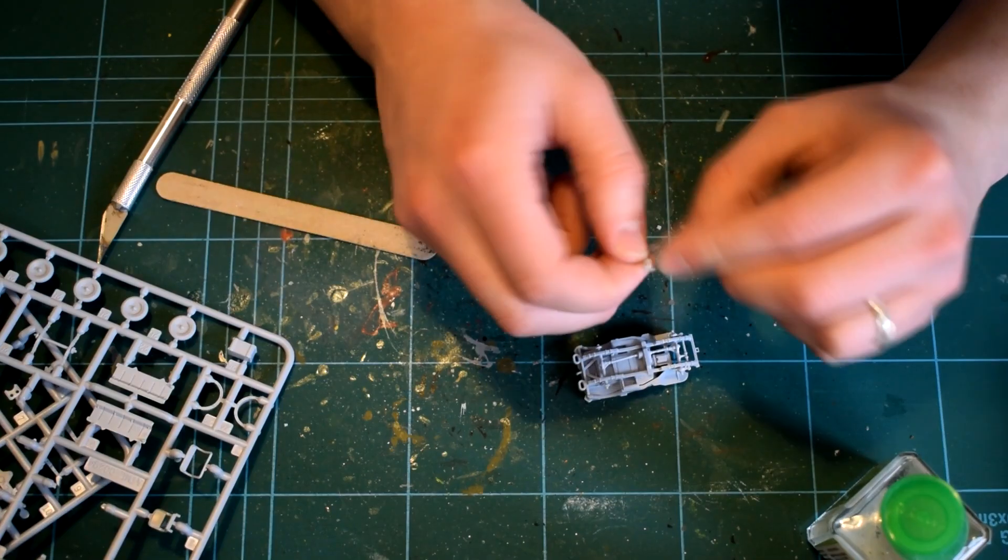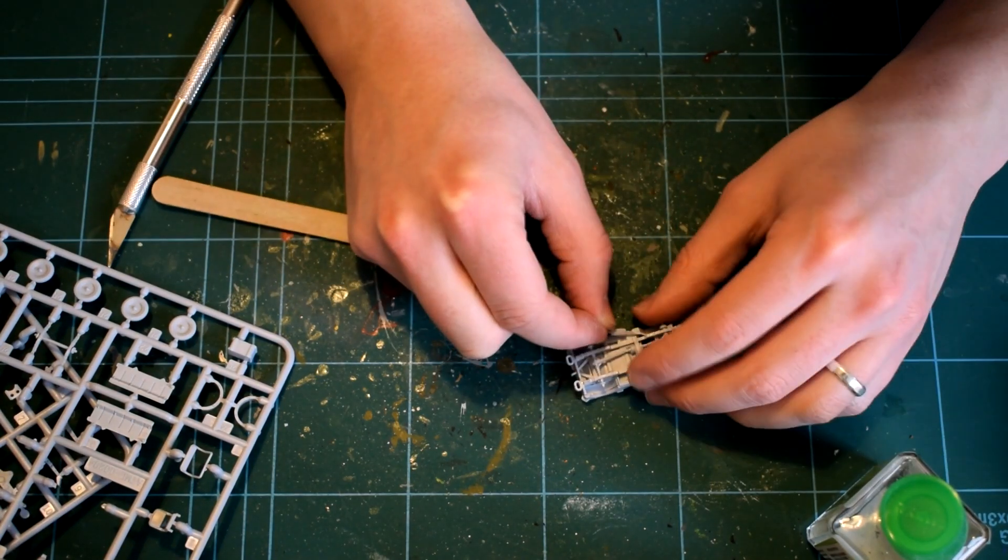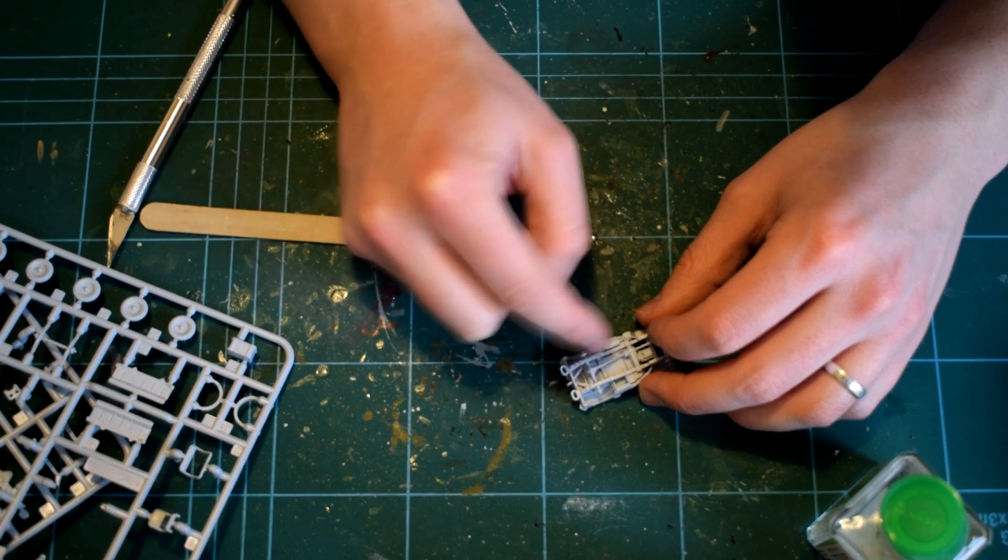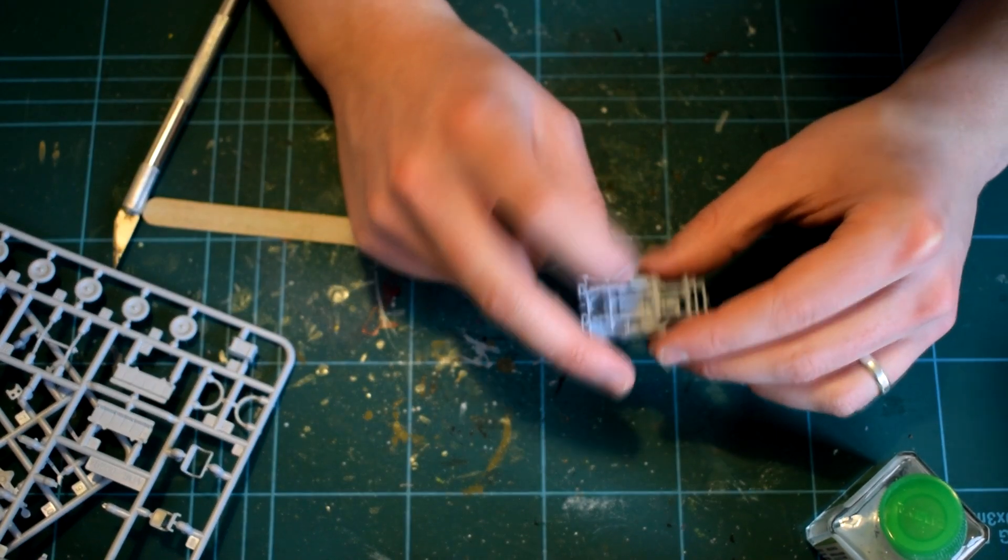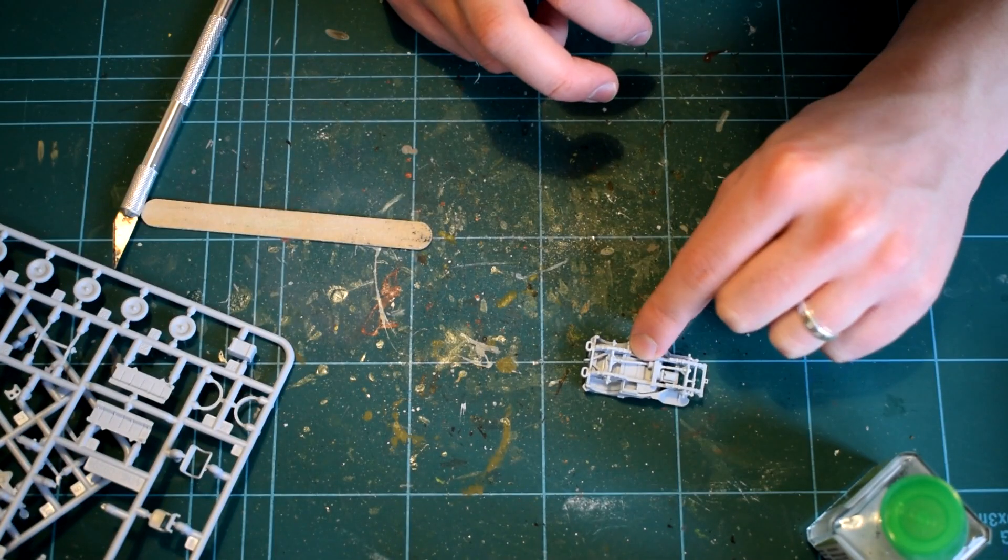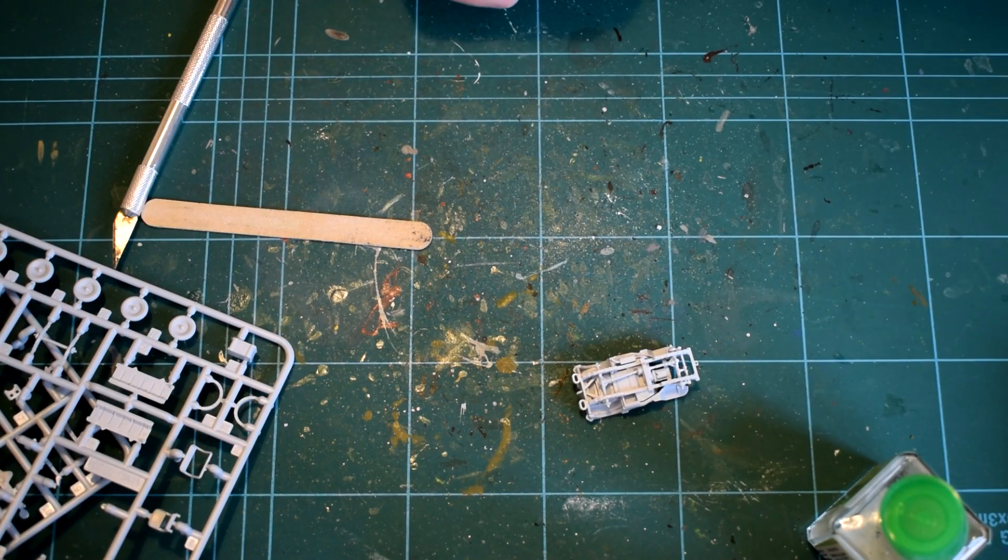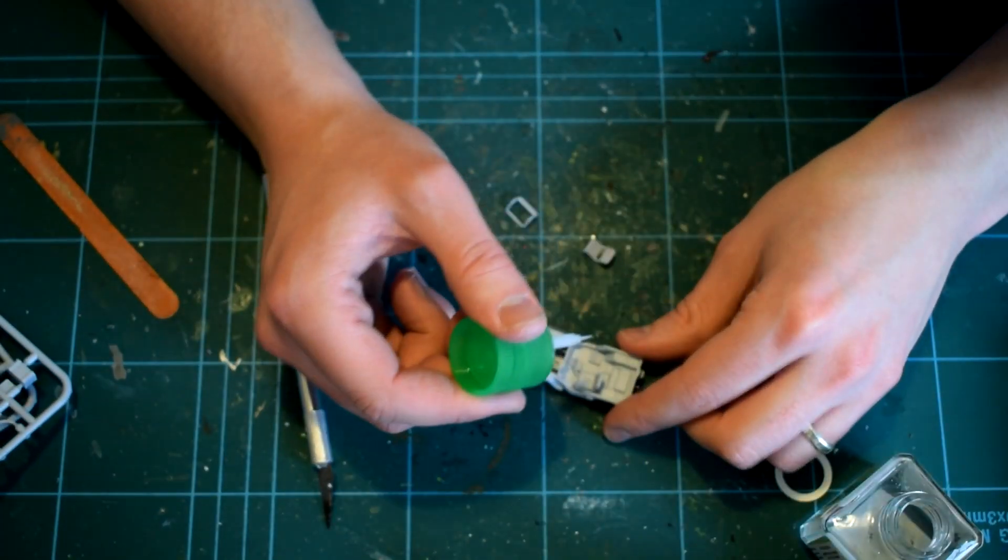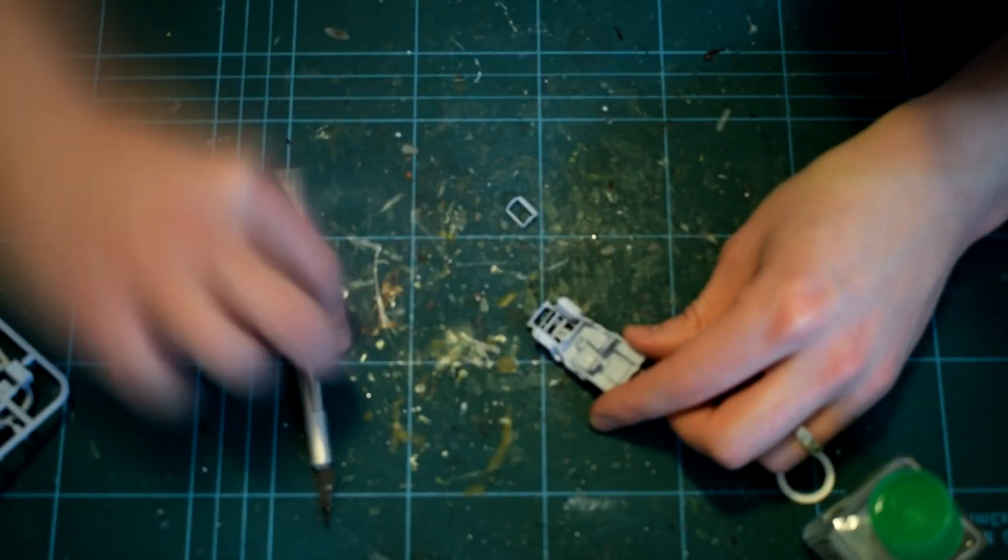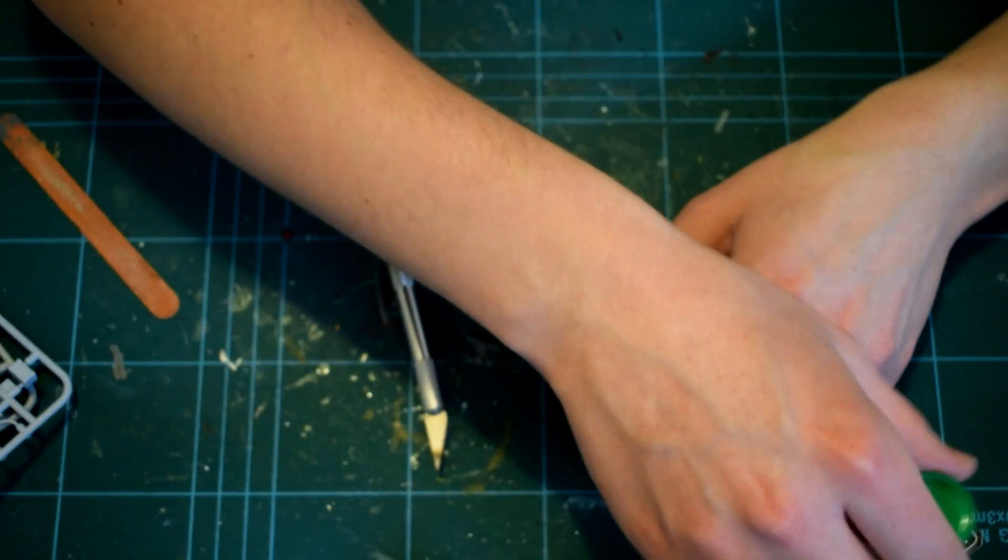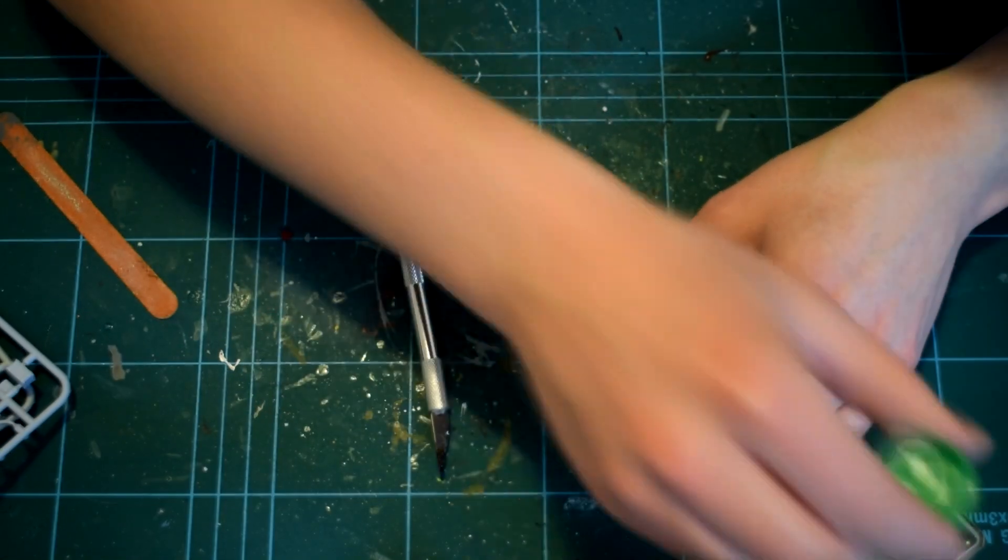The exhaust is a separate part and can be added at this stage. Again, it's a small component and requires careful handling and positioning whilst it is cemented in place. Turning the body of the Jeep back over, the three seats can then be added. I used my knife to help nudge them into position and push them down.